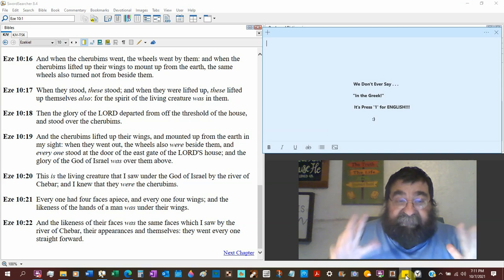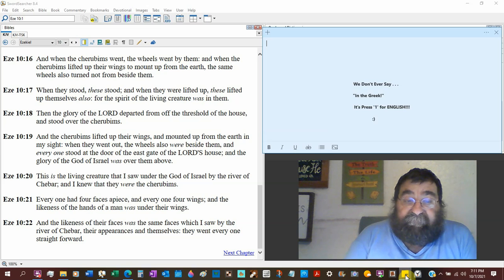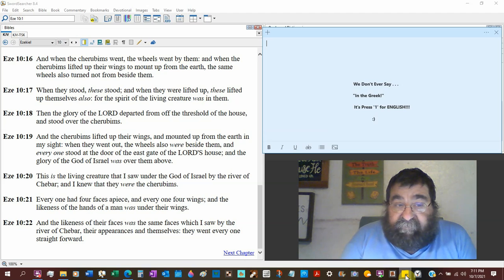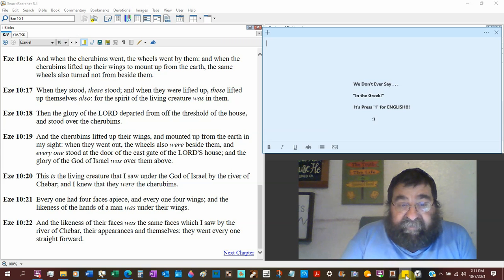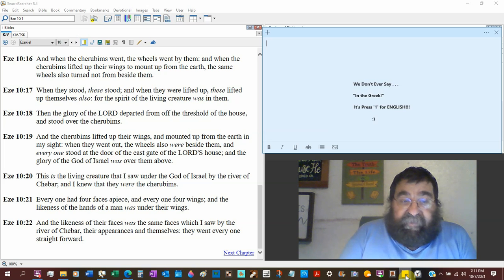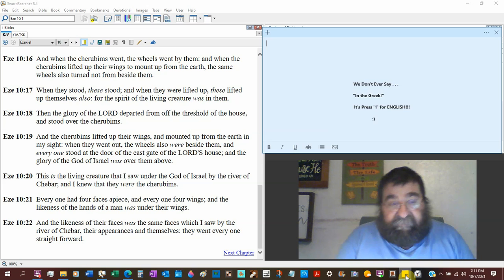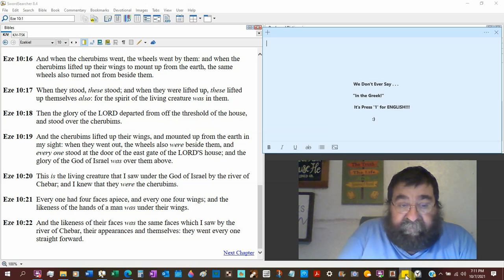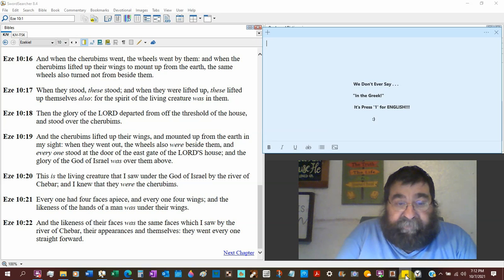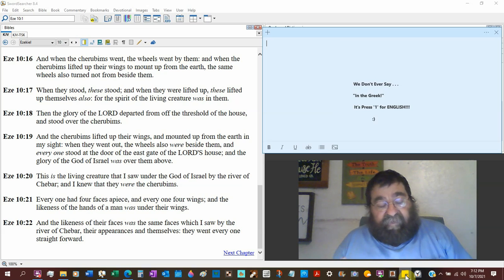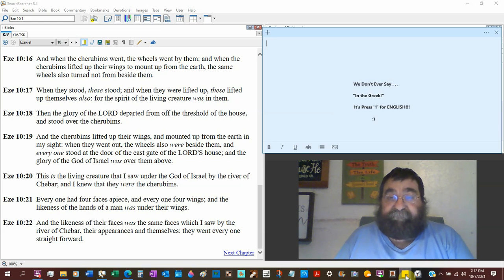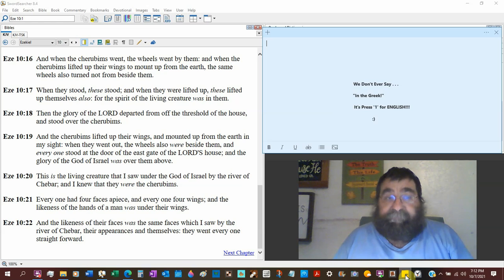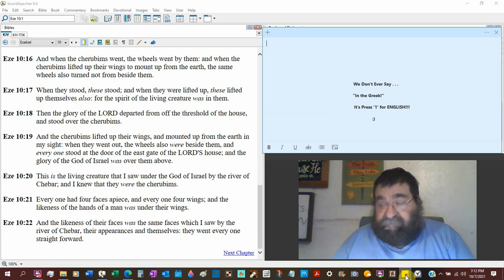Everyone had four faces apiece. So there are 16 faces. Everyone four wings, 16 wings. And the likeness of the hands of a man was under their wings. And the likeness of their faces was the same faces which they saw by the river Shebar, early in Ezekiel. The lion, the man, the eagle, and the ox. Their appearances in themselves. They went every one straight forward. So this is a repeat. And Ezekiel is recording it again. Because this is actually what happened. And Hollywood cannot imitate what God can do.